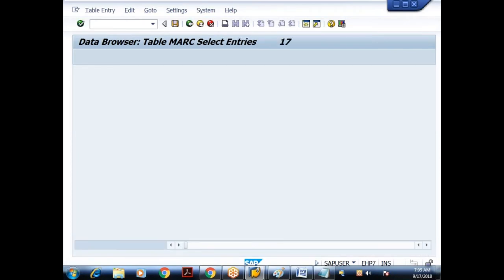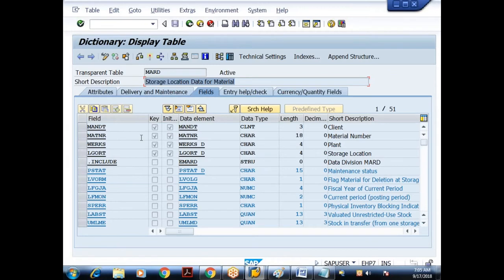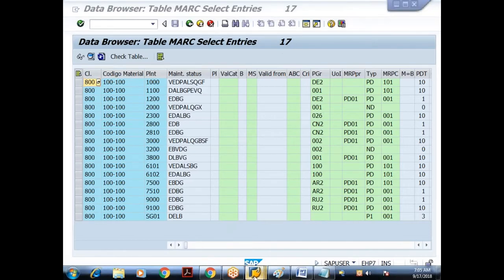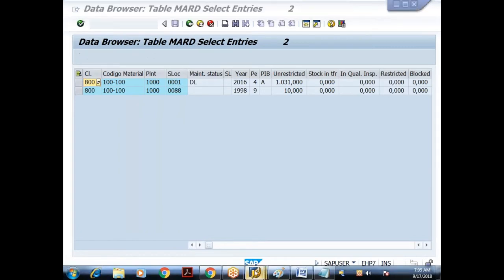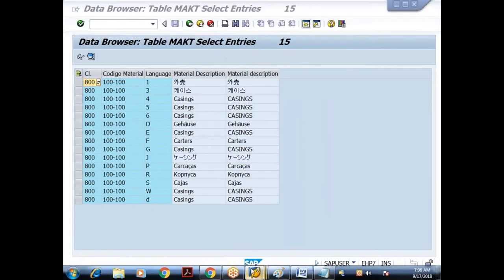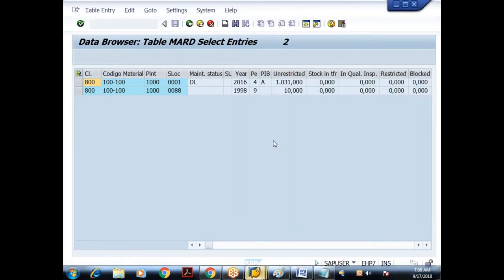The MARC table stores material plant data. Its key fields are client field, material number, and plant. For material 'iPhone UNRD', this material has 17 plants. The MARD table stores storage location data; its key fields are client field, material number, plant, and storage location. For a specific material and plant combination, there are 2 storage locations. So the relationship is: each material in MARA may have N material descriptions, N plants, and each material-plant may have zero or more storage locations.